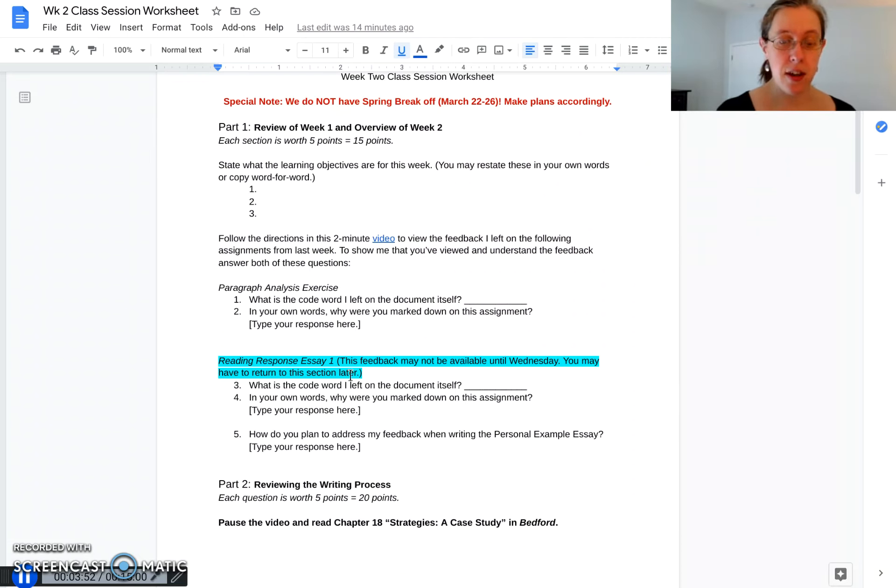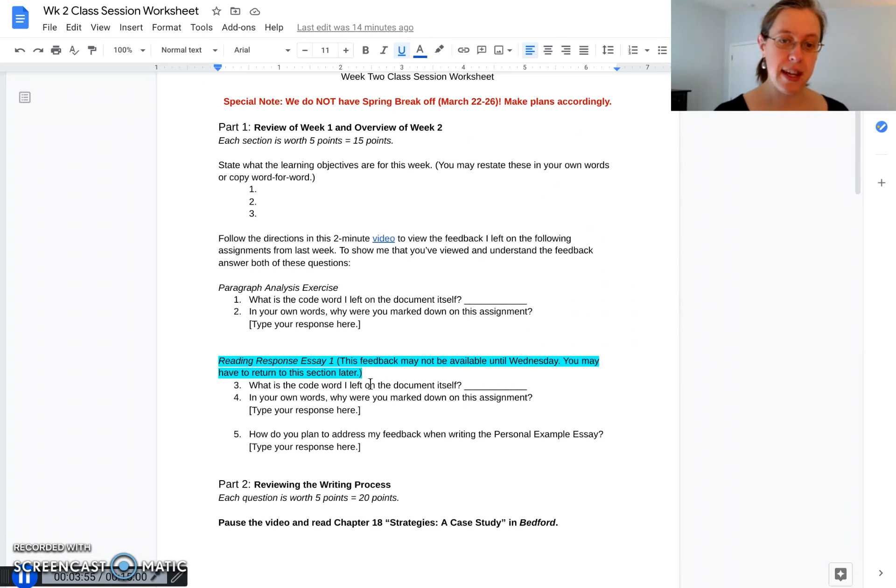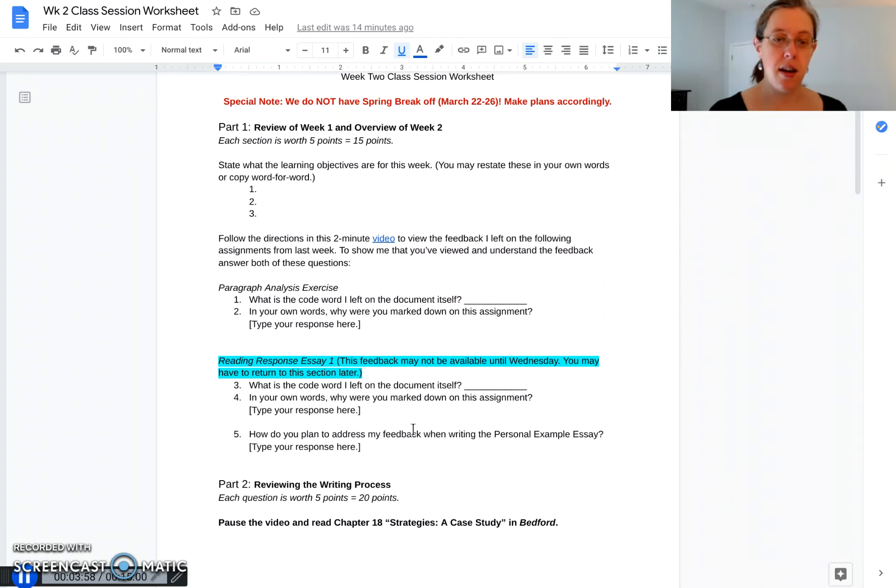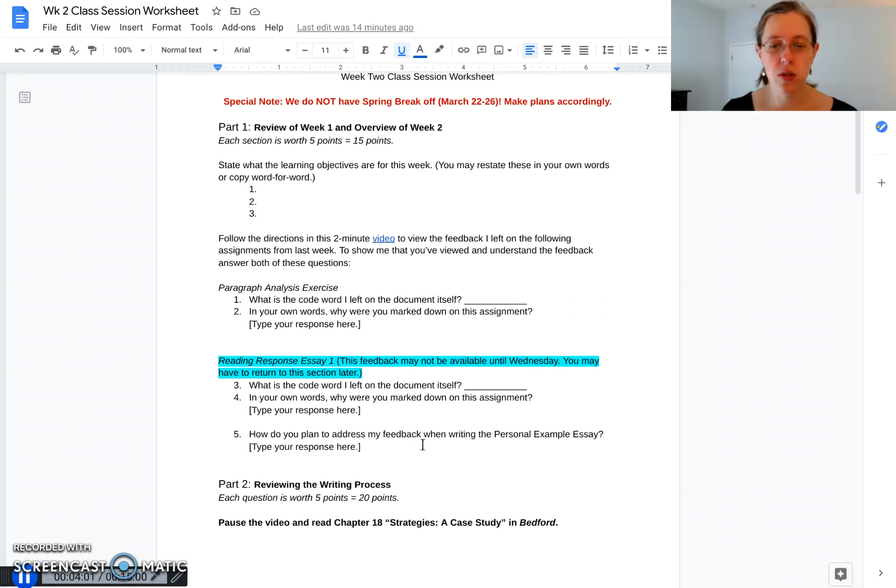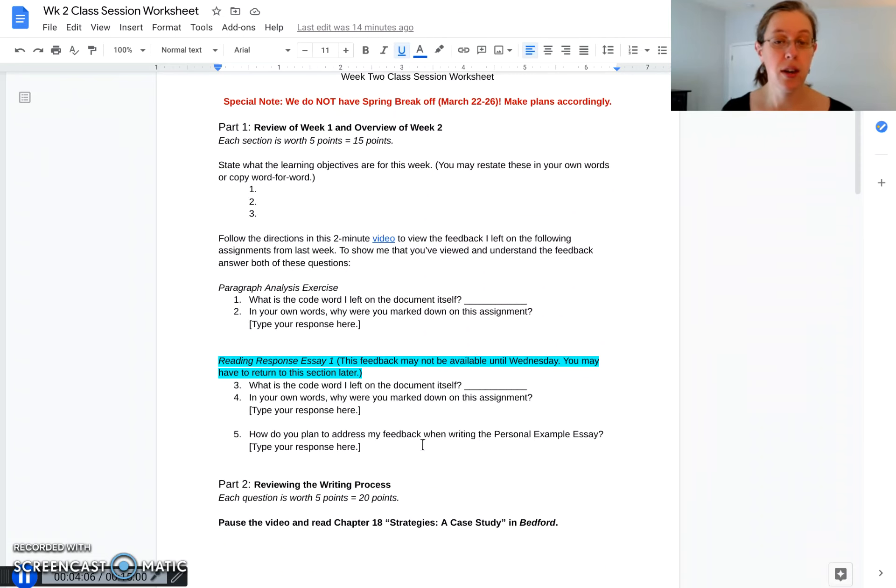Also for the reading response essay, I want you to view the feedback for that as well. I left a code word in the document. Explain why you got marked down, what you need to do to improve on this paper, and how you can improve for the personal essay example.